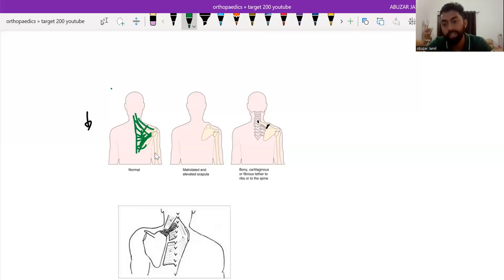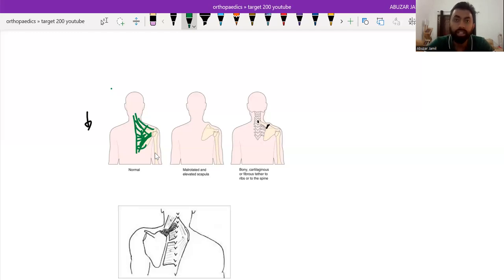So best time for surgery is three to eight years. And after that, there is a high chance of neurovascular injury associated with the surgery.